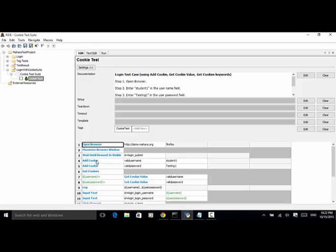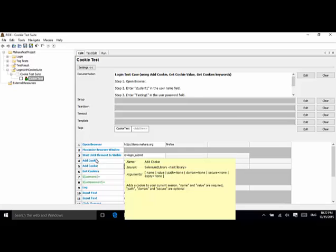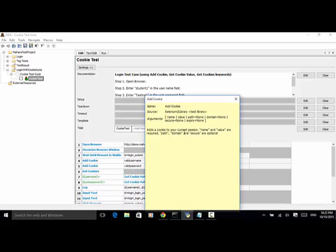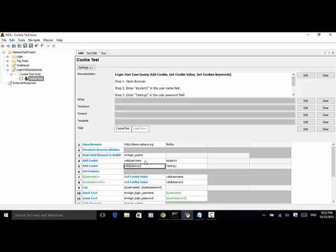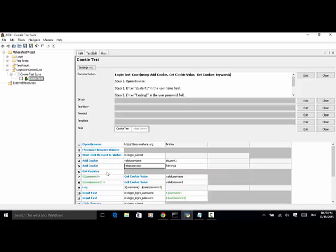Now, add cookies. AddCookie adds a cookie to your current session. Name and value are required; path, domain, and secure are optional. We add a cookie, name it valid_username, and value is student1. The next line is add cookie, cookie name is valid_password and value is testing1.